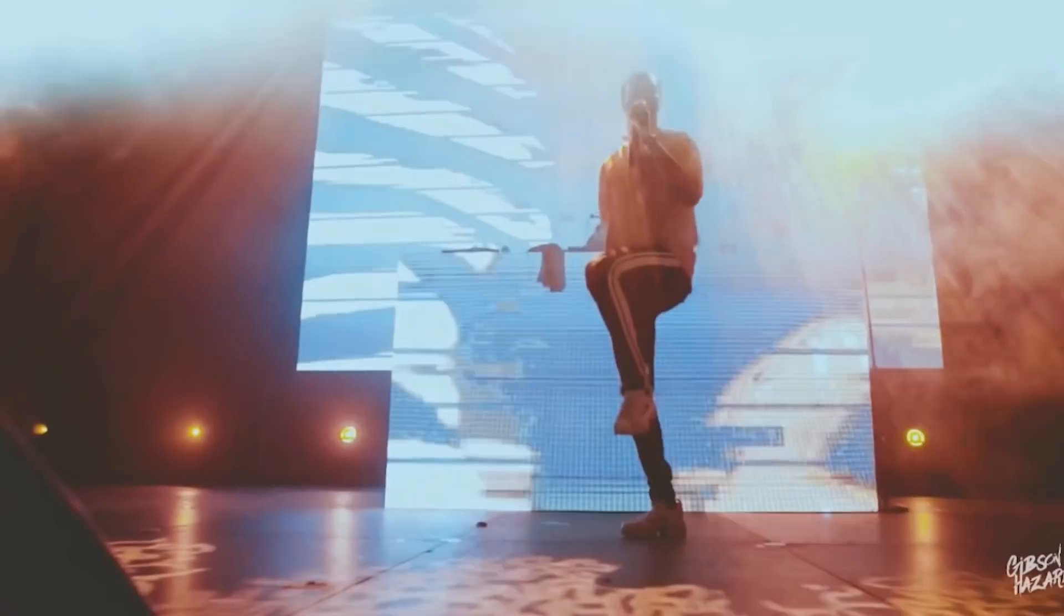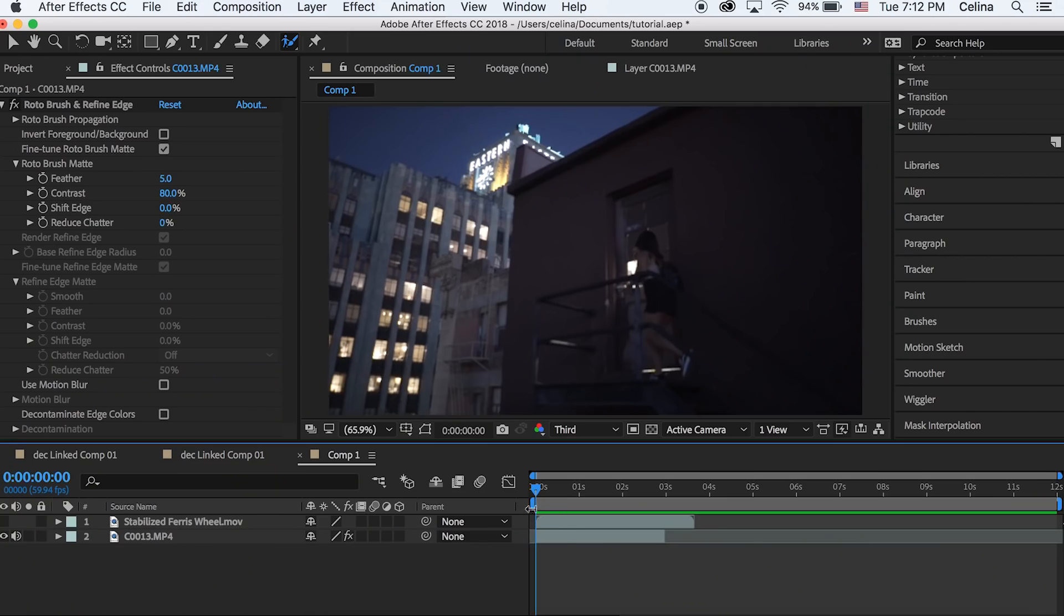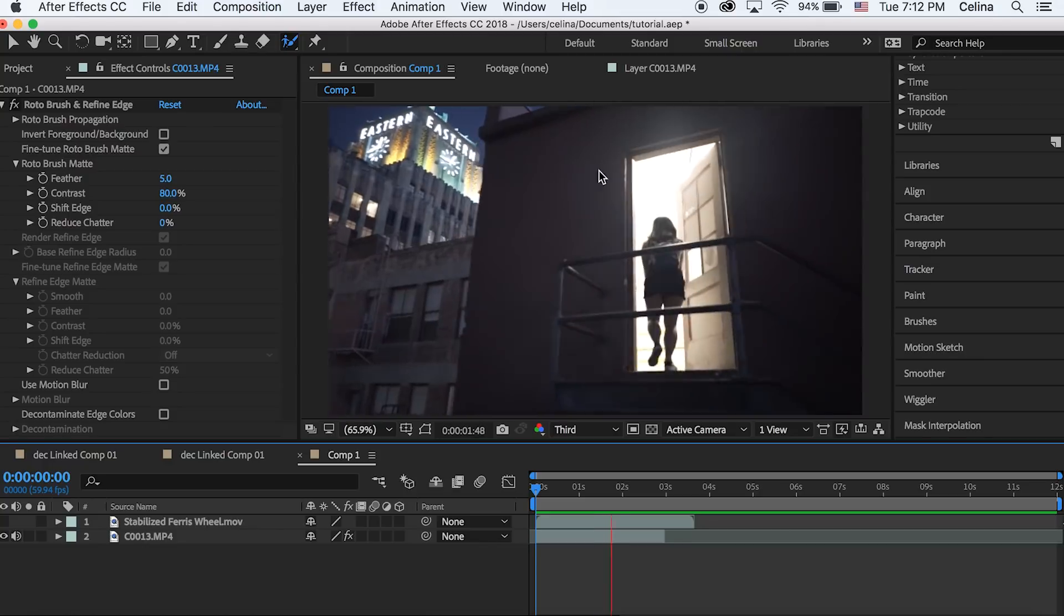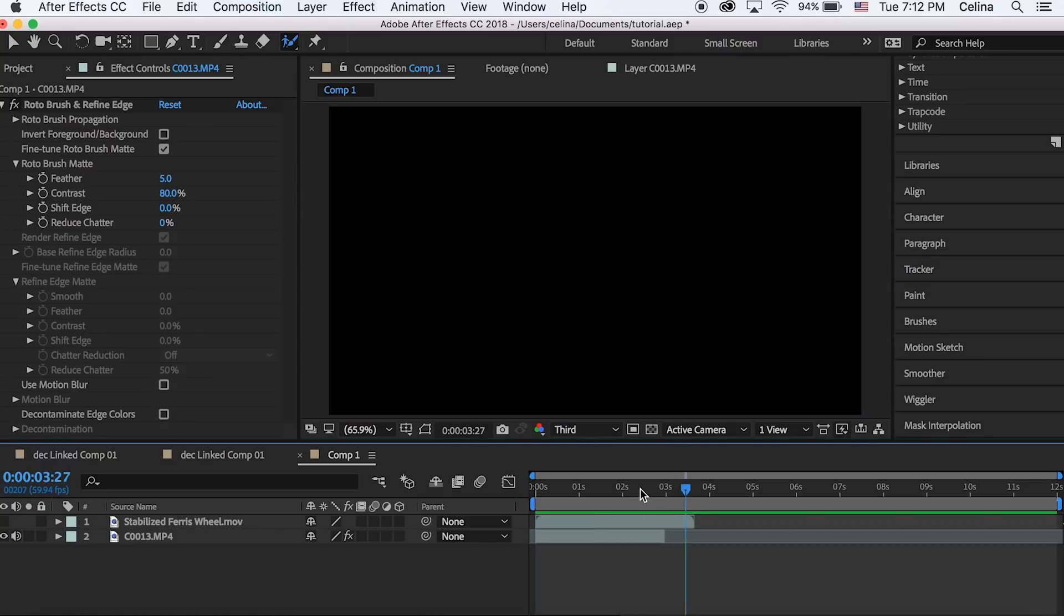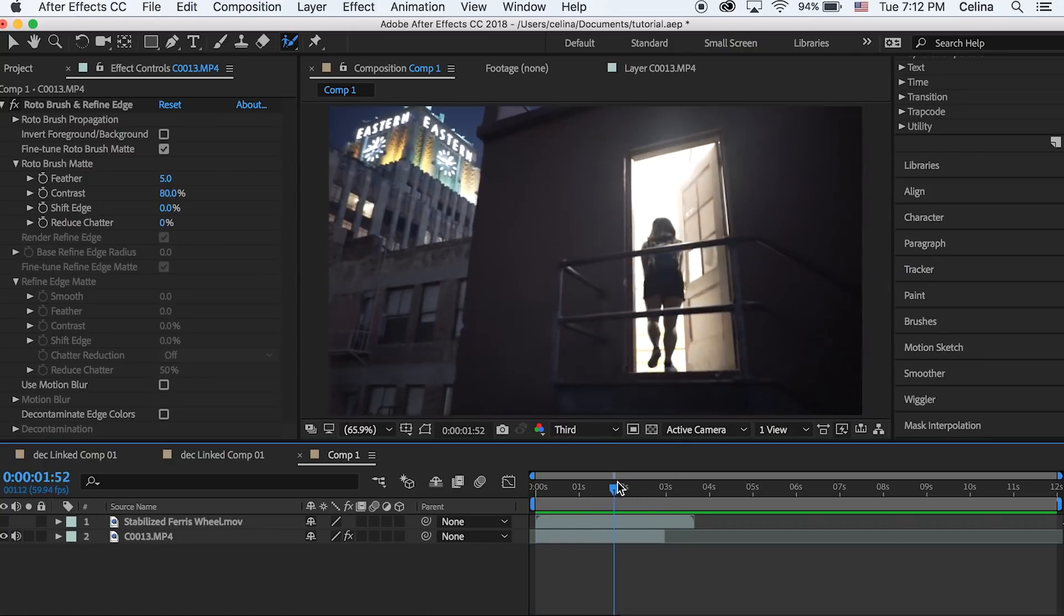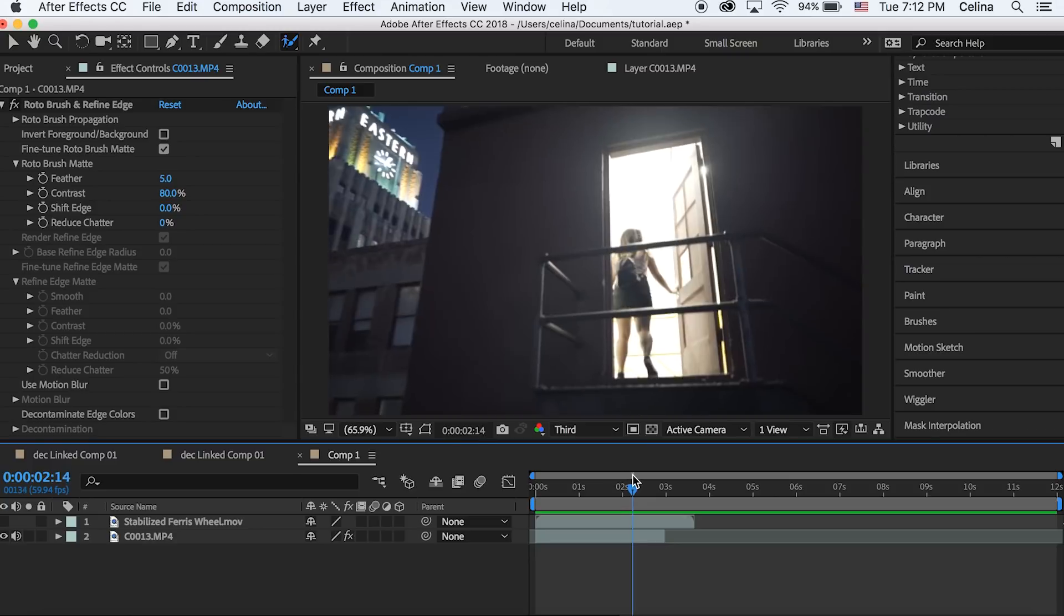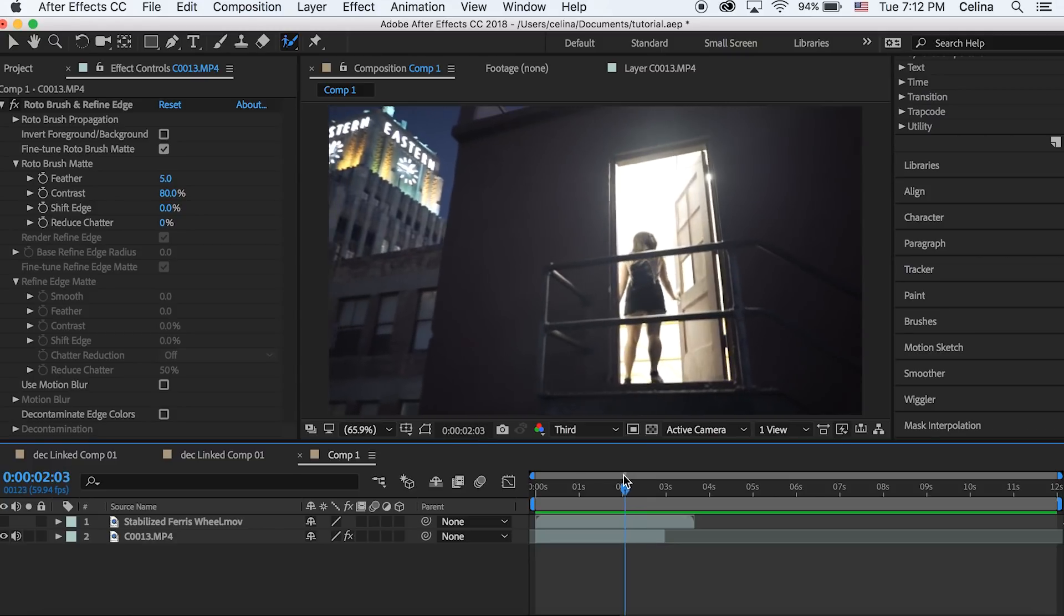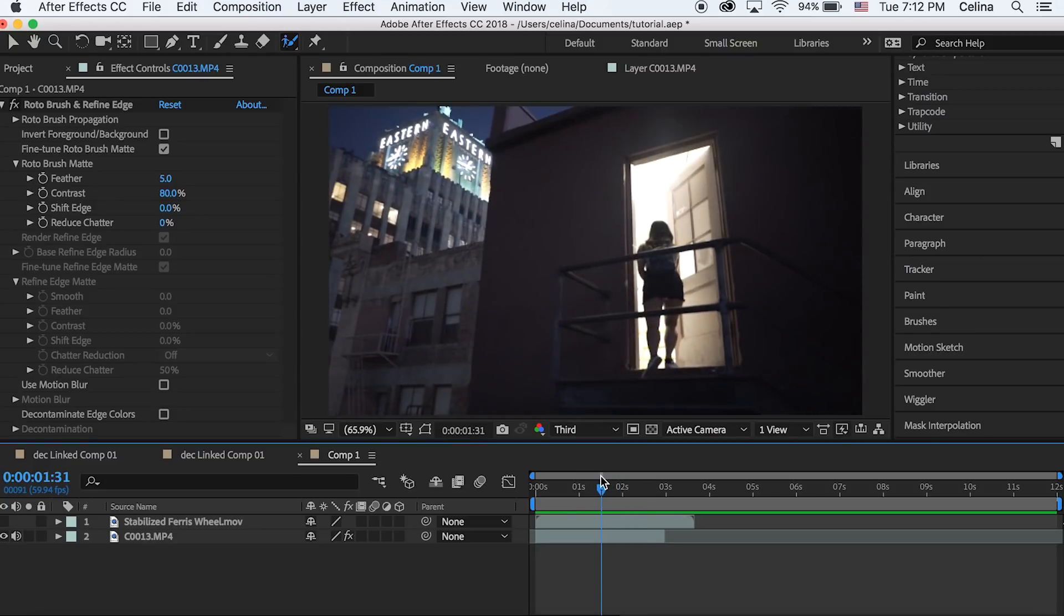Let's get started with the tutorial. For this effect you're gonna need a certain type of footage. For this tutorial I'm using a clip with my sister walking through a door and it's completely white inside.